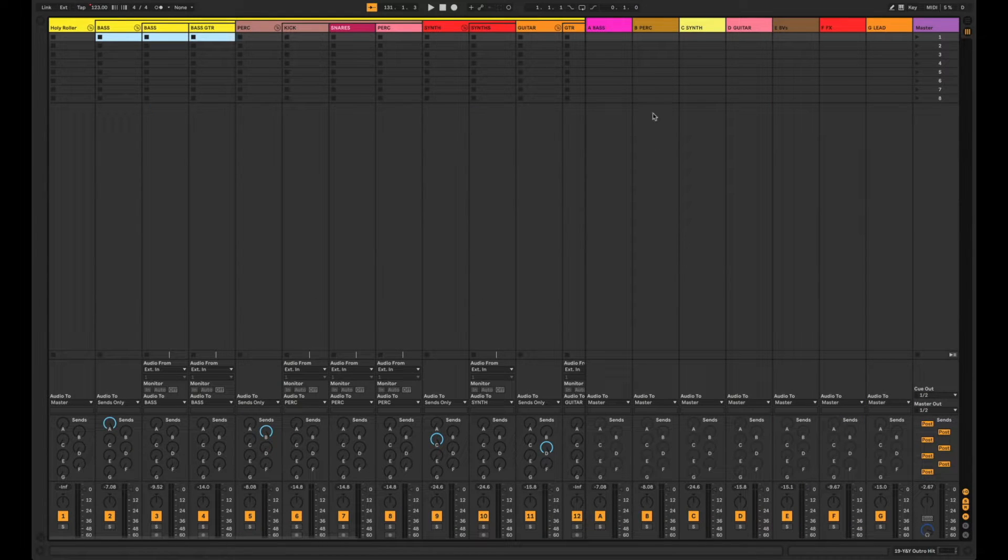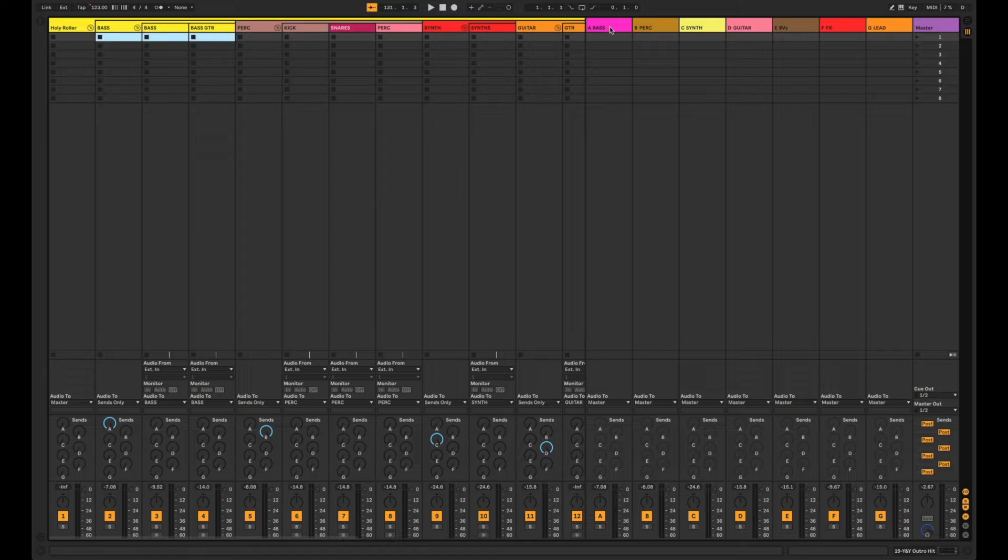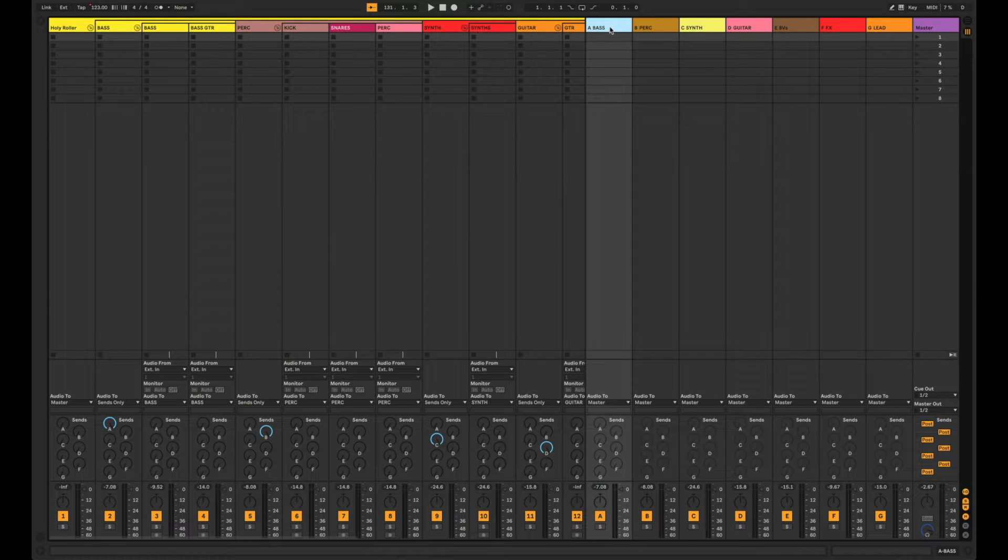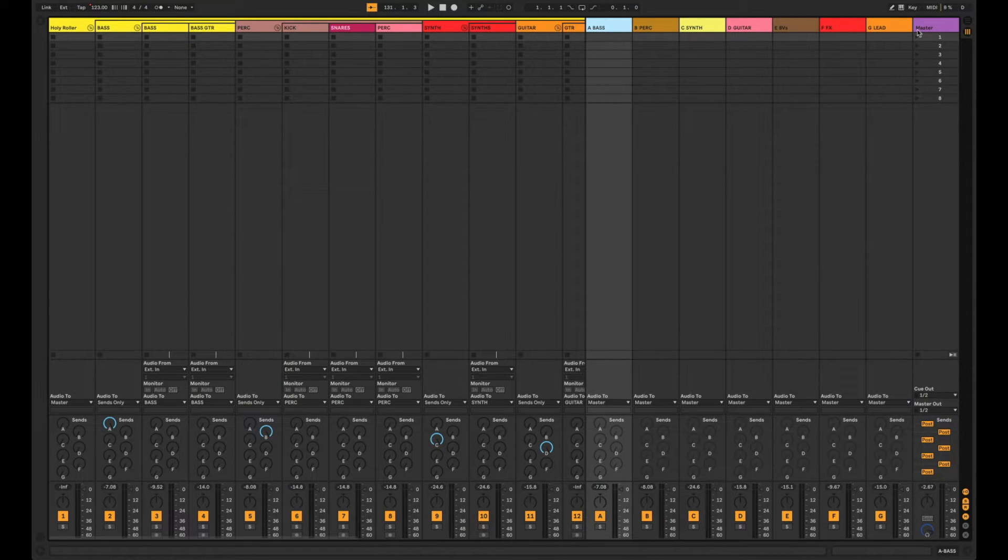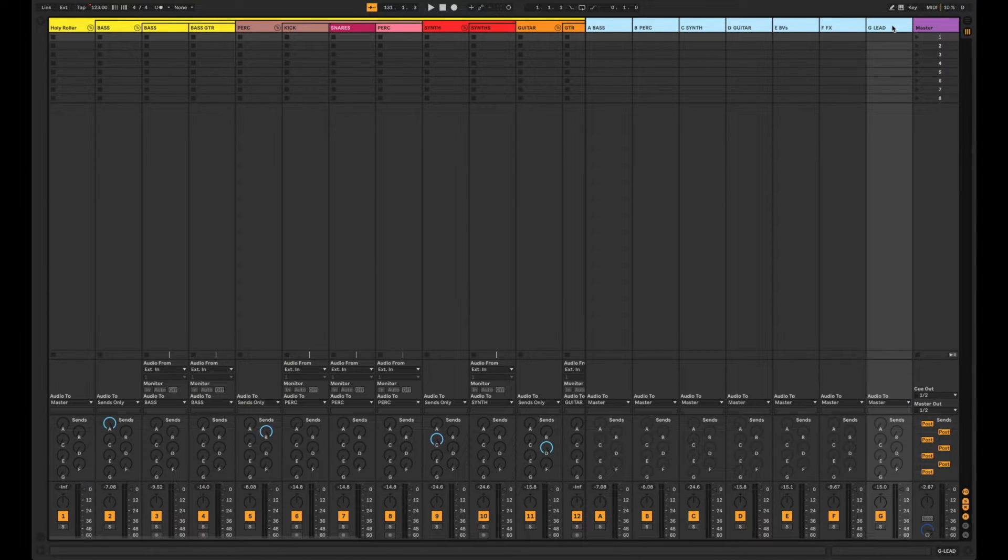Now from here we're going to flip back over to session view, go to those auxes we created, and I'm going to click on the far left one, shift click, hit the far right one, that's going to highlight them all.